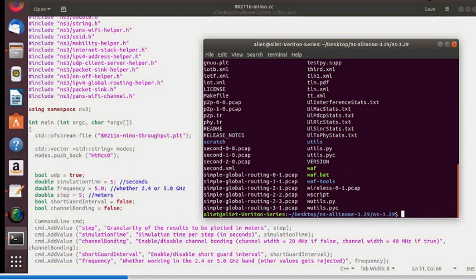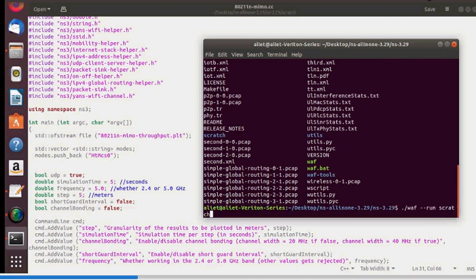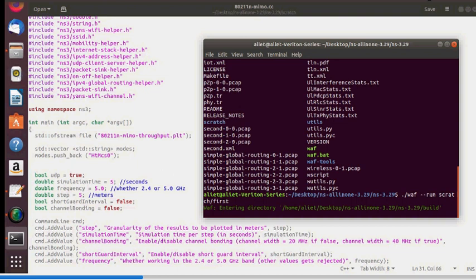To run the simulation, use the command: ./waf --run scratch/first. There is no need for a file extension in C++. My suggestion: don't keep too many files in scratch, as it will compile all files and take extra time. Keep only the file you are currently executing in scratch.